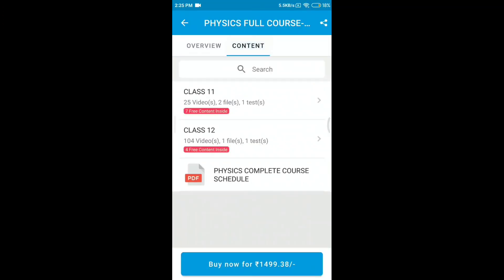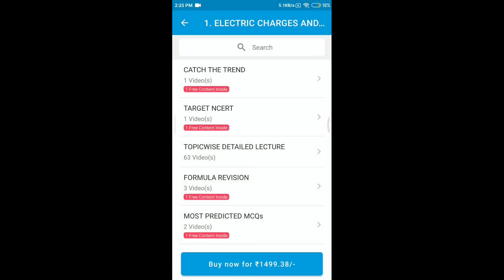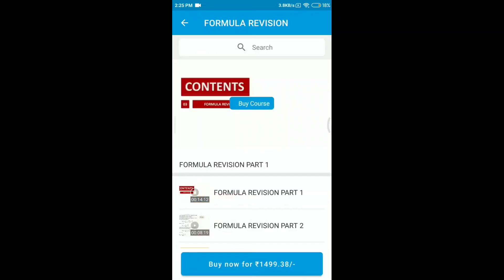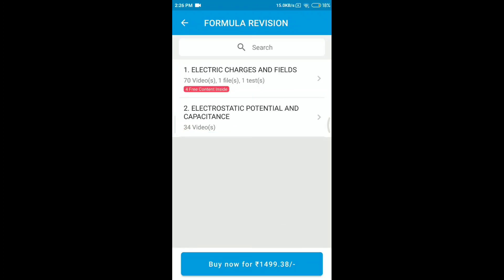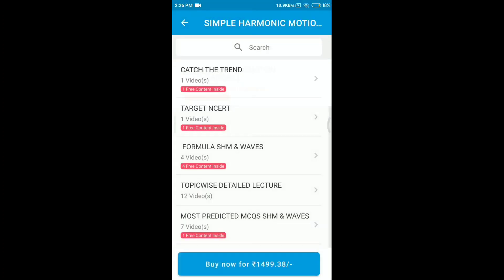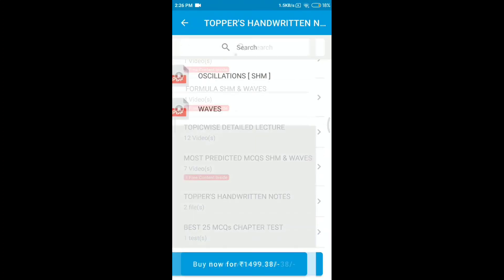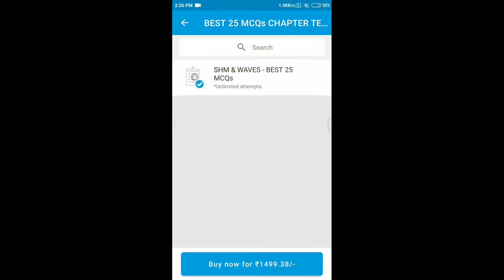From the side of the contents, click on 11th, 12th, and click on the physics complete course schedule. In 6 months, complete physics — need point of the course schedule. One chapter: catch the trend, target NCERT, topic-wise lectures, quick formula revision, MCQs to solve, and toppers' handwritten notes with a question bank test.